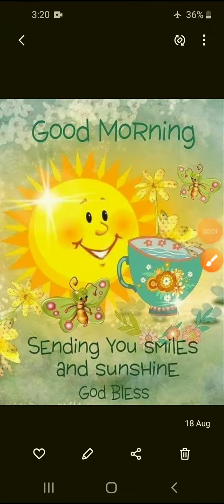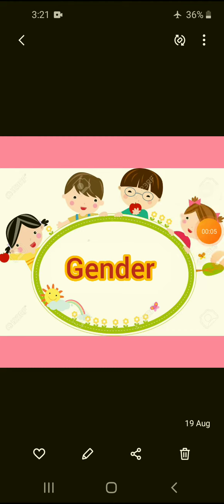Good morning. Welcome to English class. Our topic for today is gender. Now, what is gender? Gender is a word that shows whether a person is a boy or a girl.